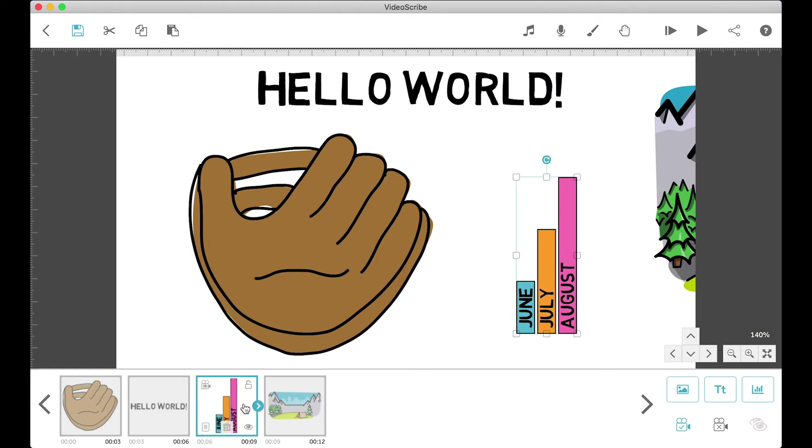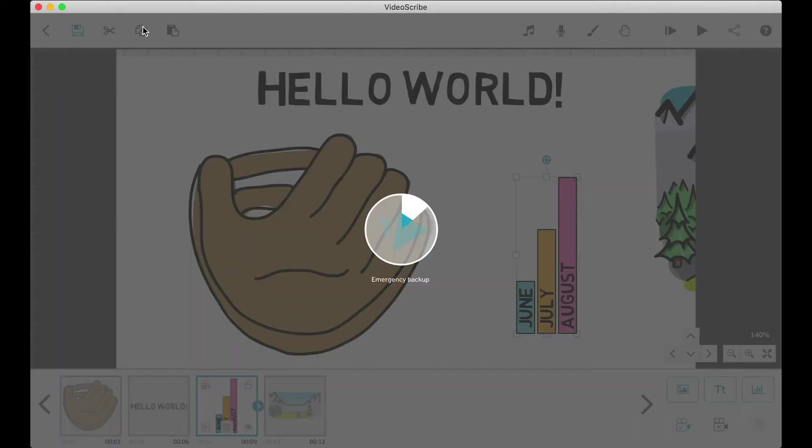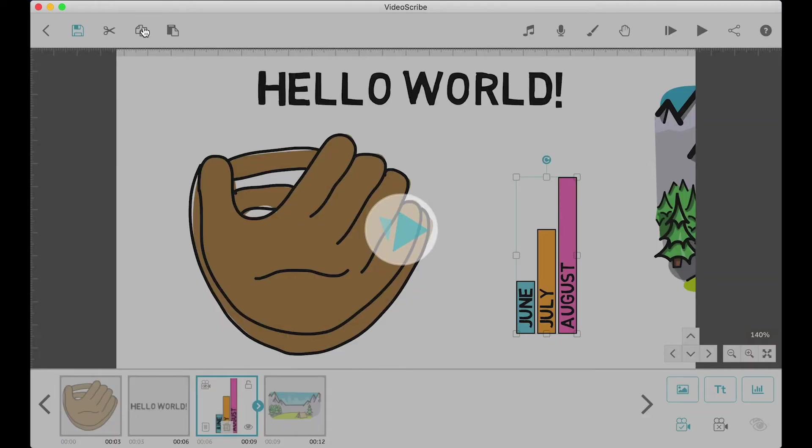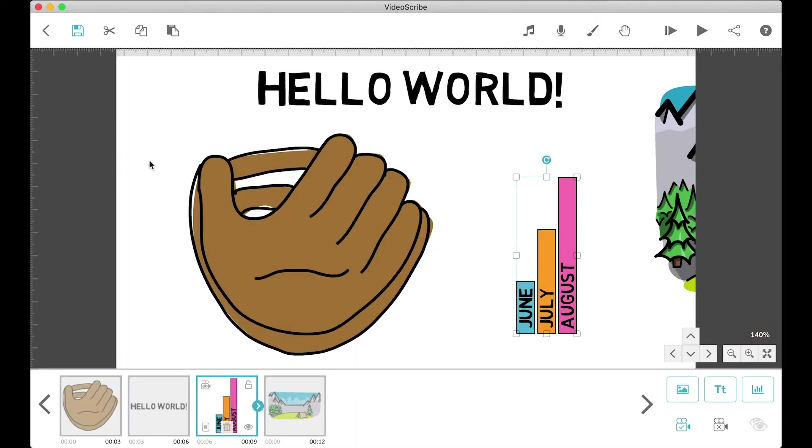Now let's move on to the buttons on the top left. These buttons I pretty much never touch because I just use the shortcut keys instead. They're the same as most programs for save, cut, copy, and paste.